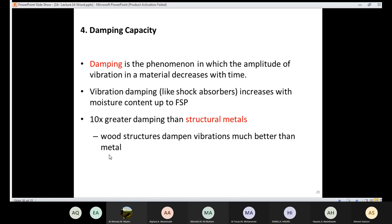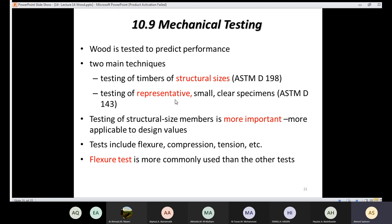For mechanical testing of wood, there are two main techniques: testing timber of structural sizes — using the same size to be used on site — or testing representative small samples. Testing actual structural sizes is more applicable to design values since it's closer to reality. Common tests include flexural, compression, and tension tests.